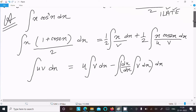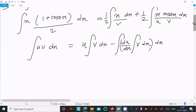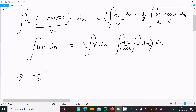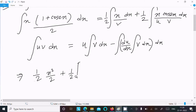Now, (1/2)∫x dx gives (1/2) · x²/2, which is x²/4. Then for the second part, we have plus (1/2)∫x·cos2x dx.